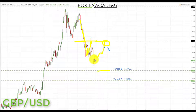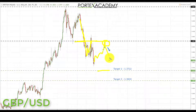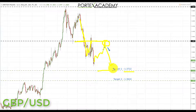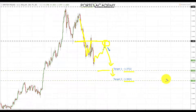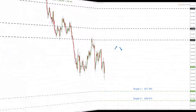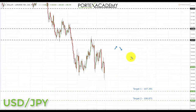If we get a pullback somewhere in this area, preferably a retest of resistance, we're going to be looking for bearish formations and patterns and taking shorts down towards the next key area of support to the downside at 1.3722. If we can get a break through there, we're going to be looking down towards the next key area of support and target at 1.3624.